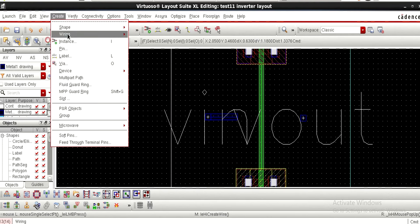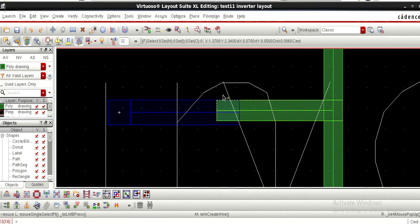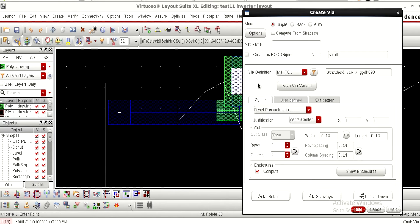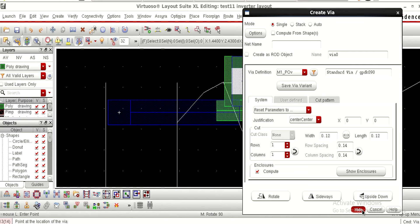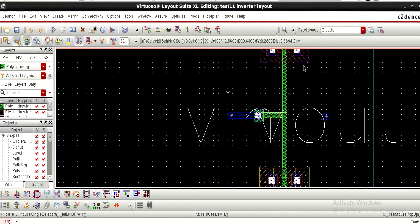Press Escape to exit, then again go to Create Wire and extend the polysilicon over the metal. Now the polysilicon and metal are just overlapping — they are not connected. So go to Create > Wire, choose Metal-to-Poly contact, and place it exactly at the center. It makes the connection between the two layers — this is the contact.